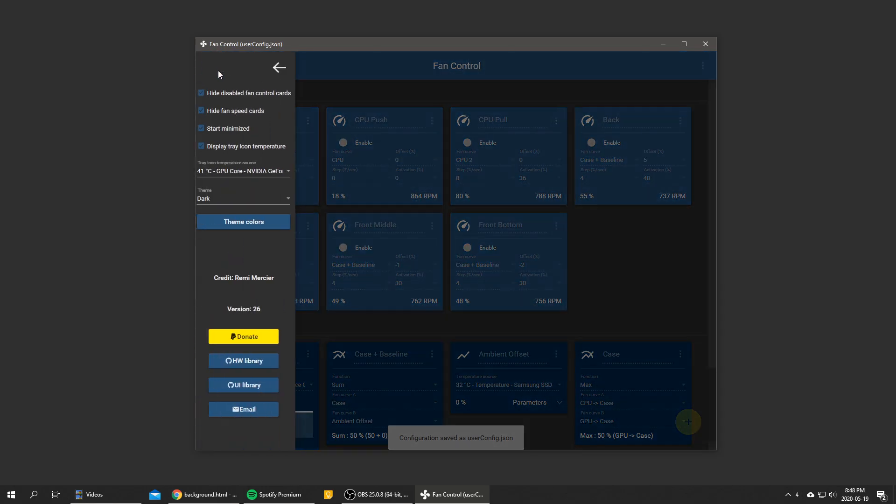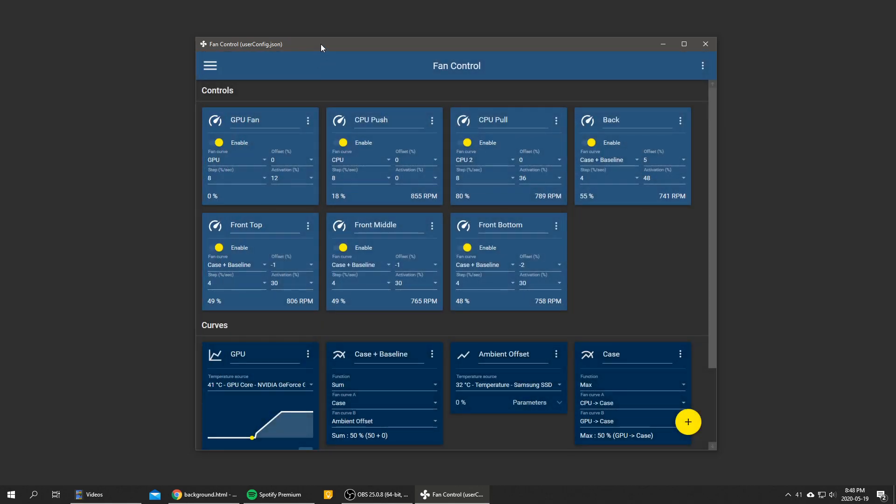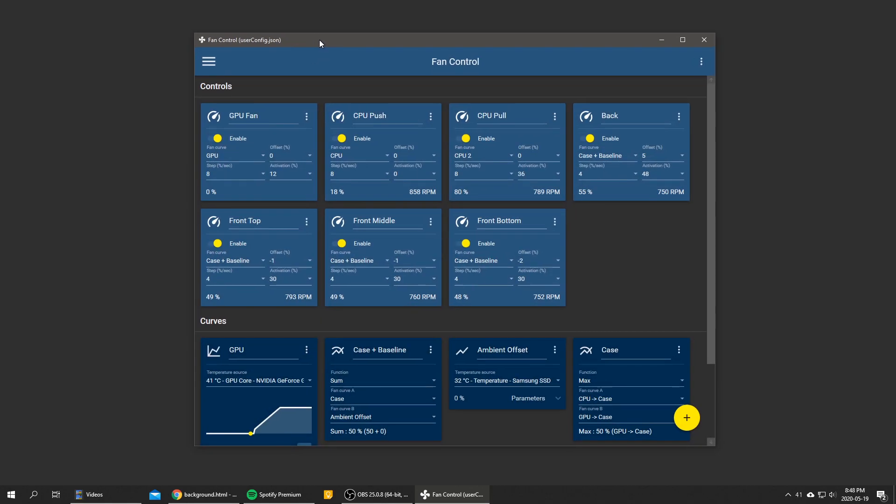So that's it pretty much for update 26. There's a few other minor tweaks but they are not worth mentioning for this video. So I still got a few things coming up for Fan Control, so stay tuned. And I hope you download the new version and that you have fun with it. So yeah, thanks for watching and goodbye.